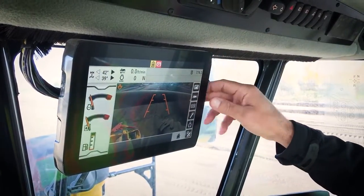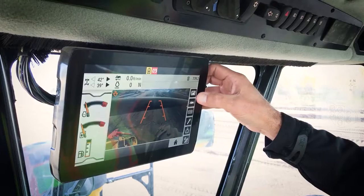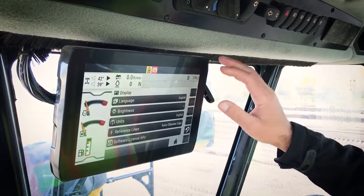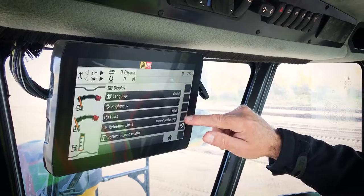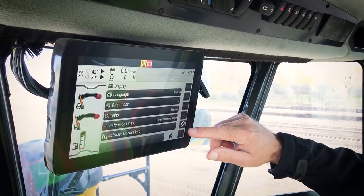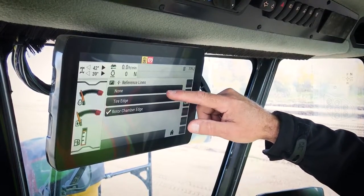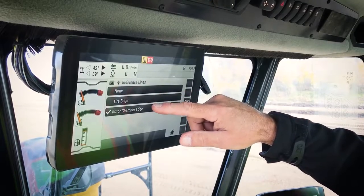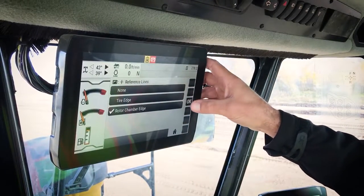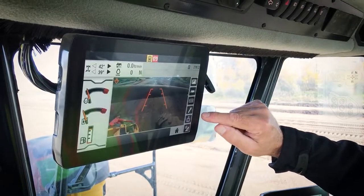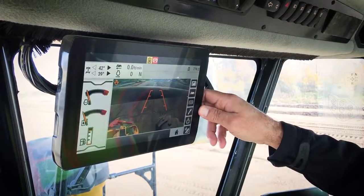First, in the main display, there are several menu choices on the side of the display. The first is display settings, where you can pick language and your units — metric or English. This is also where you would set reference lines on the displays to show either the rotor chamber edge or tire edge, which is helpful for the operator when guiding the machine either on a trailer or during work.